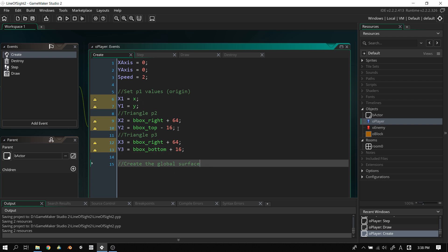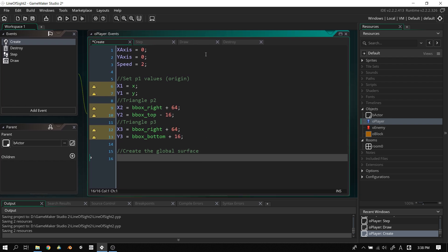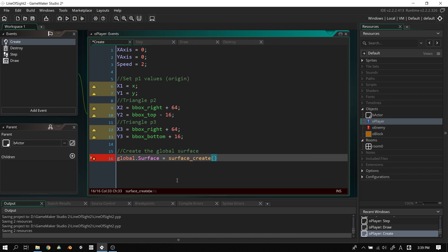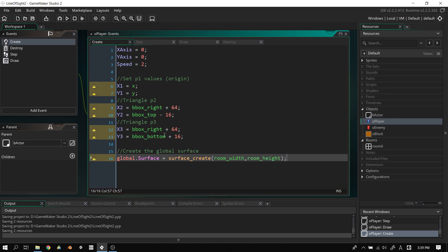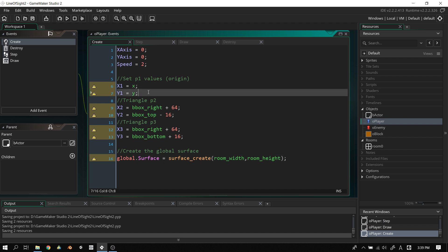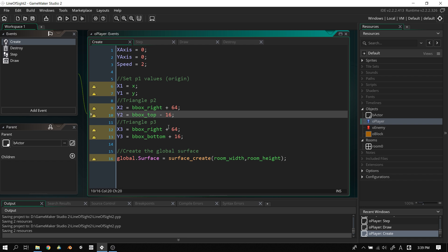Now let's create the global surface. This global surface will hold all the information needed to create that top orange layer we saw in the demo. We create a global variable: global.surface. For today we'll be working with surfaces. We set global.surface equals surface_create, and it needs a width and height — we'll use room_width and room_height.